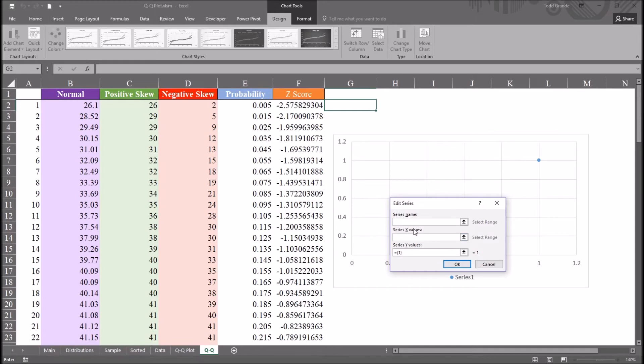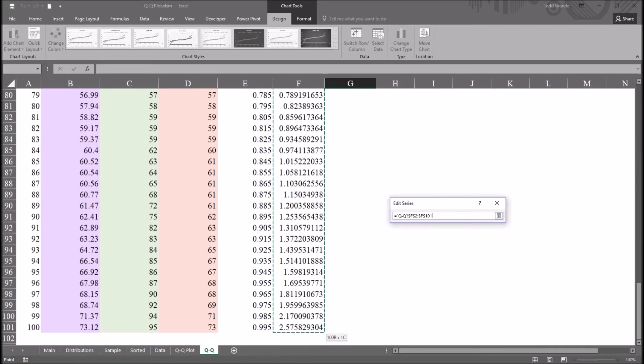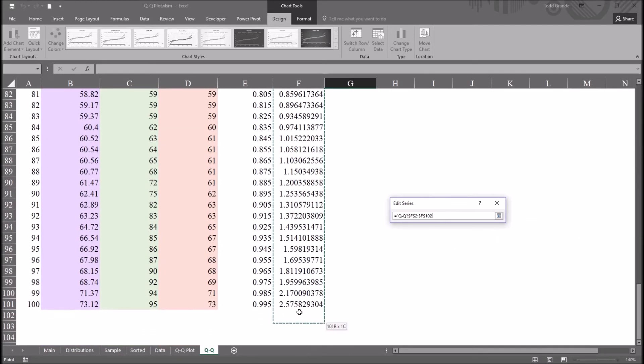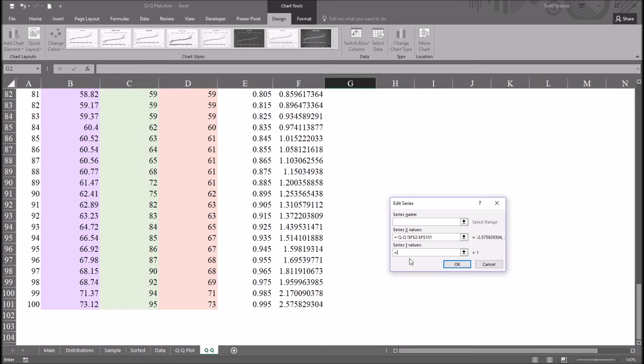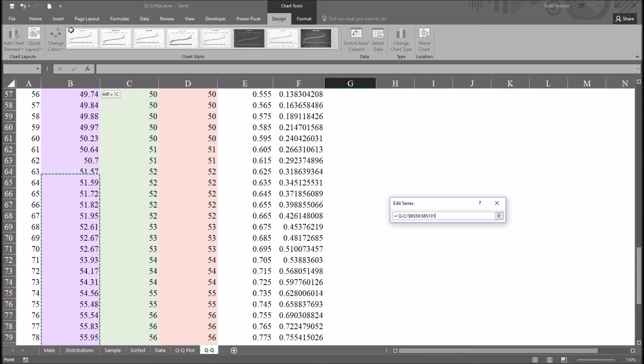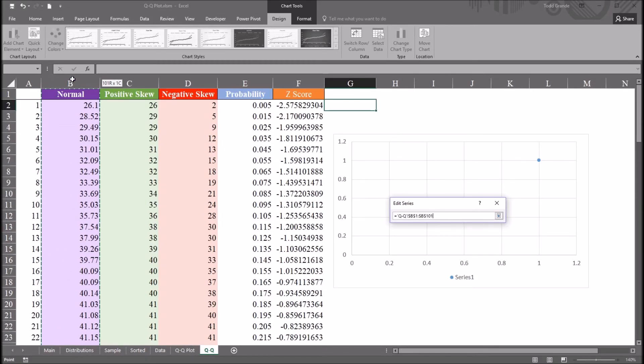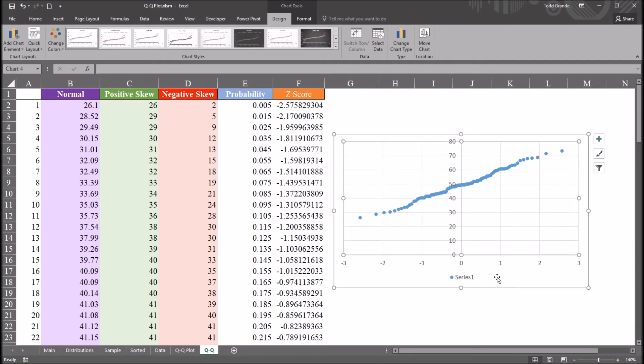For series X values, I'm going to select all of the Z-score values. For series Y values, I'm going to select all of the values in the distribution that I want to test. So first, that'll be the normal distribution in column B. And click OK, and then OK again.